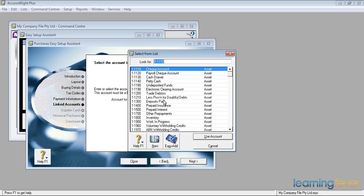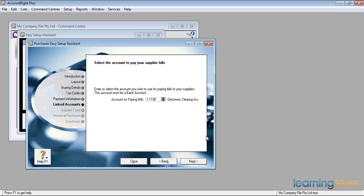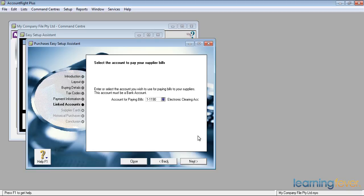If I click on the down arrow, I would normally use the electronic clearing account, account 11190, and I'll use that account. If I'm paying just out of my bank, just doing the odd transfer maybe, I'd leave it as the bank account.